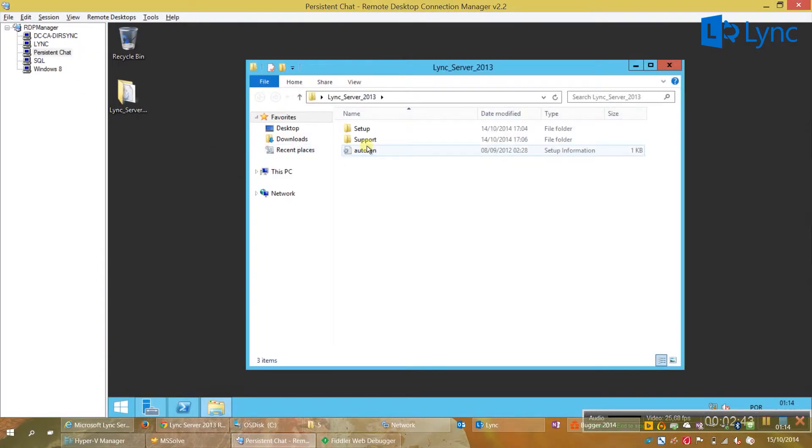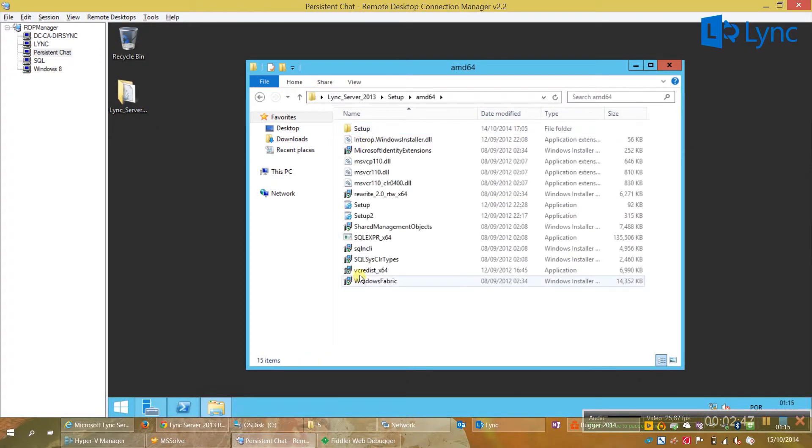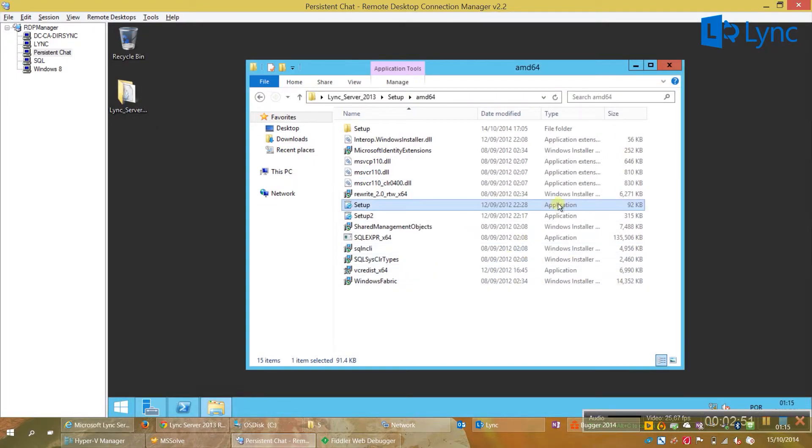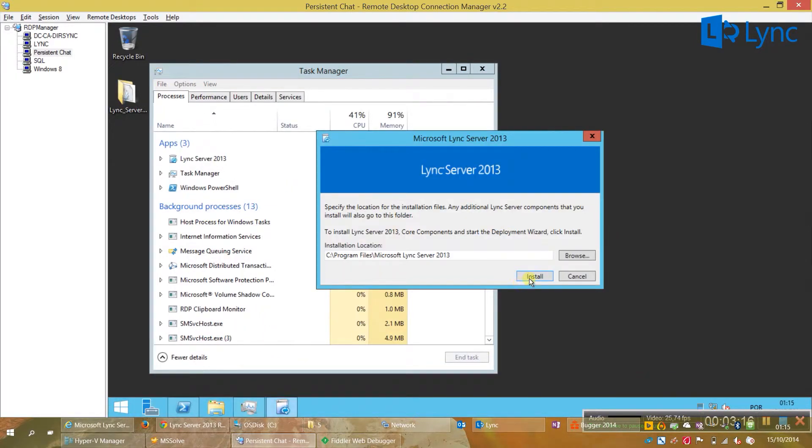Now we need to install the binaries. And we just need to run the setup. And wait until it starts. Accept. Okay. Now just click install.